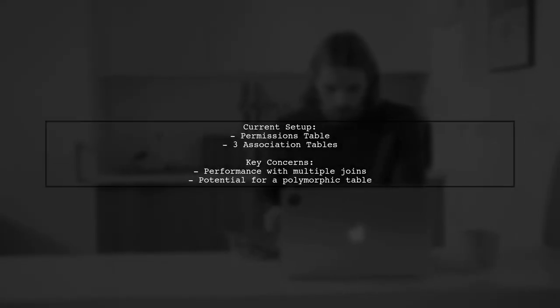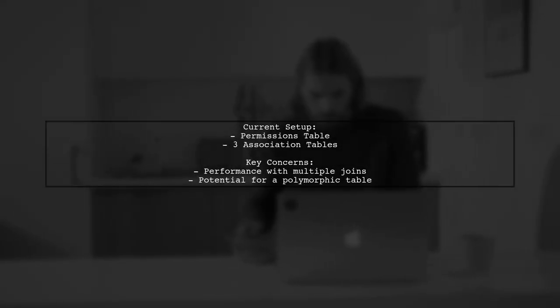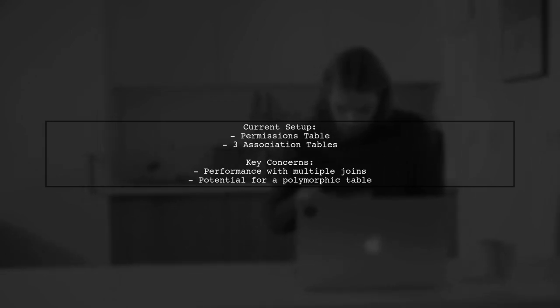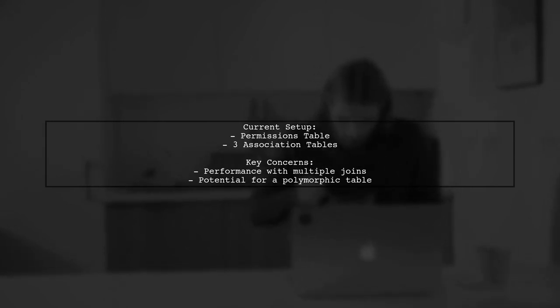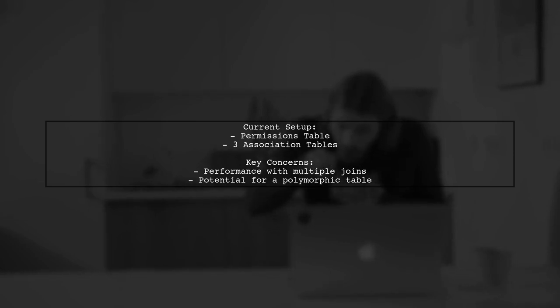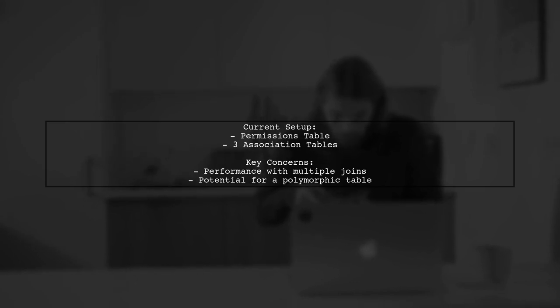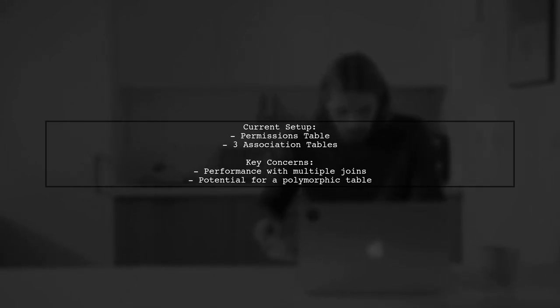Let's break down the scenario. Our viewer has a permissions table and three additional tables for managing many-to-many relationships. They frequently run complex SQL queries involving multiple left outer joins and are concerned about performance as their data grows.